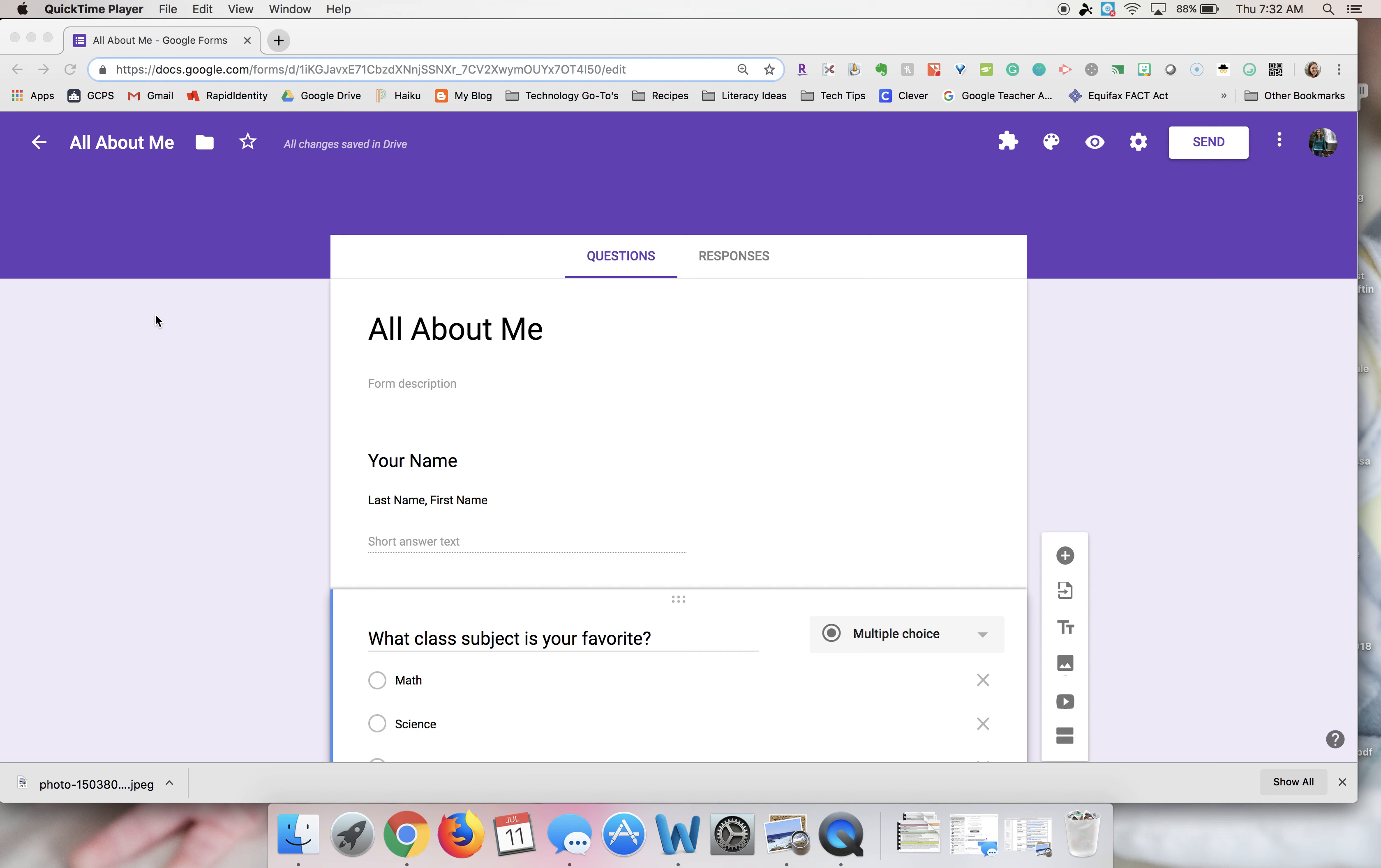Hello, this is Gwen Lofton and the purpose of this screencast is to demonstrate how to change the theme on a Google Form.